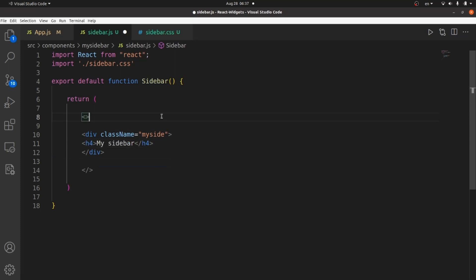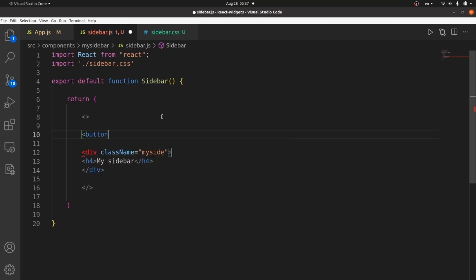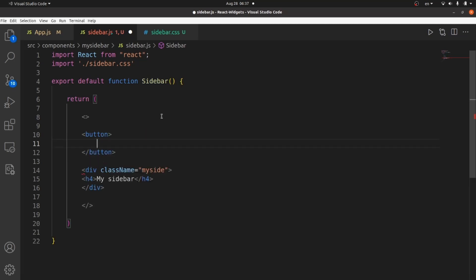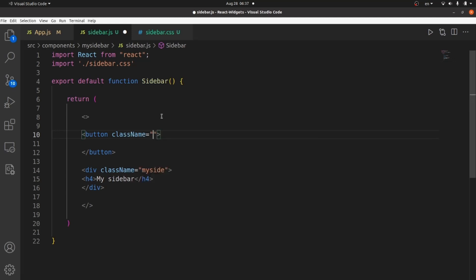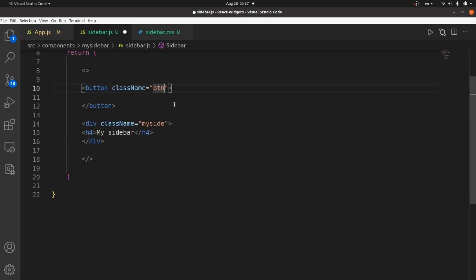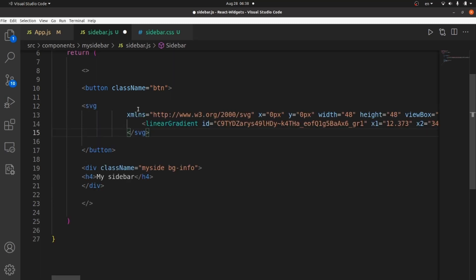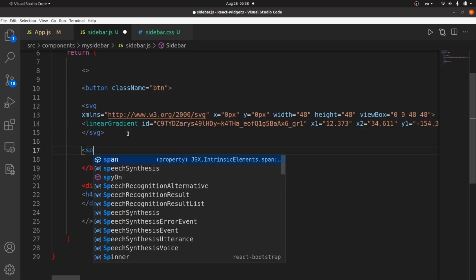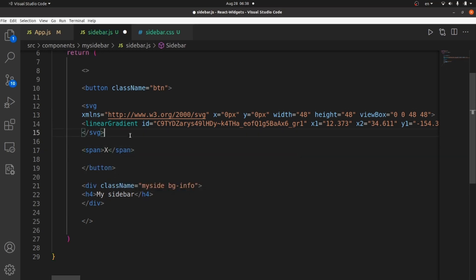The next thing is a button for a sidebar, which is going to be the burger or the closing tag. Let's give it a class name of btm. And let me paste the SVG for the burger button. It should be this icon or this closing tag. Let's put X. Let's take a look.